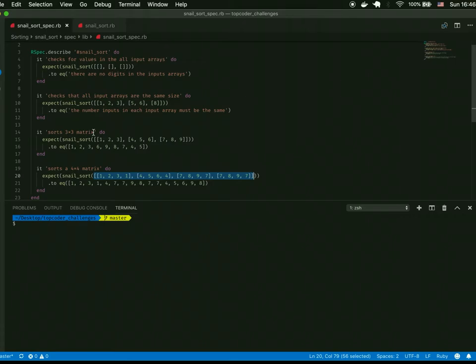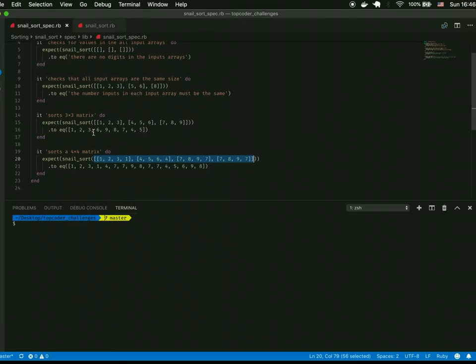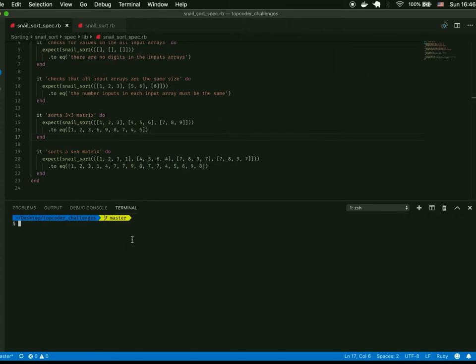Then we do the actual tests on correct matrices. The three-by-three matrix — passing in [1,2,3], [4,5,6], [7,8,9] — should return the single array in the sorted snail order we showed on the whiteboard. Finally, we run snail sort on a four-by-four matrix, which should also return an array in snail sorted order.